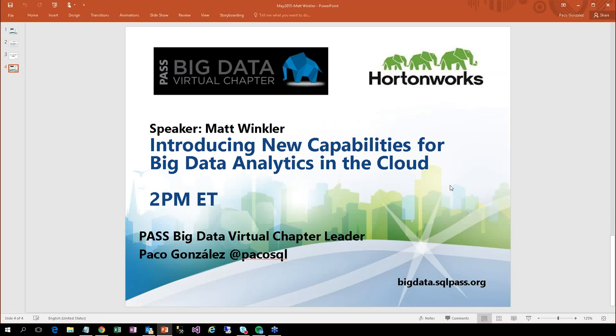We will answer questions at the end of this meeting, so let's start with new capabilities for Big Data Analytics in the cloud. Matt Winkler, our speaker today, is a program manager for HD Insight. So Matt, you can start now.